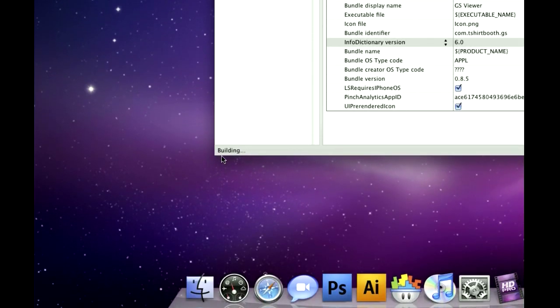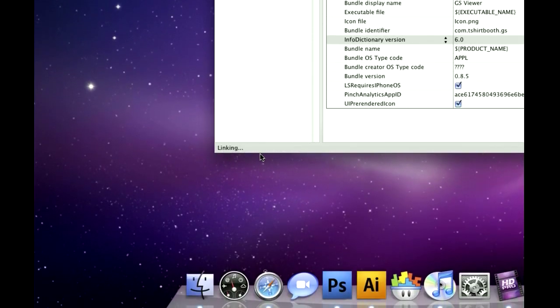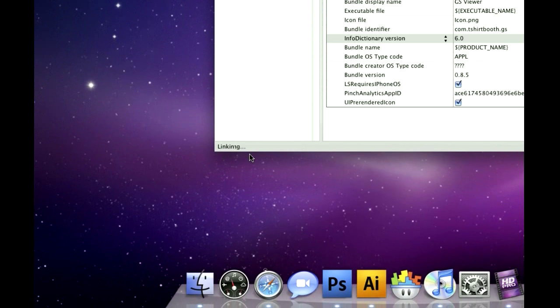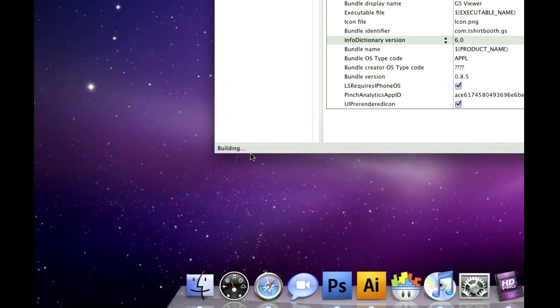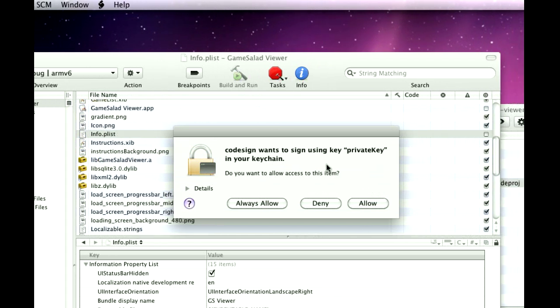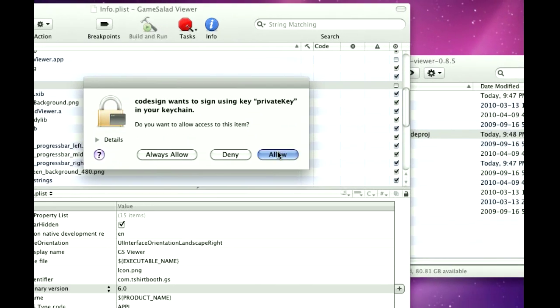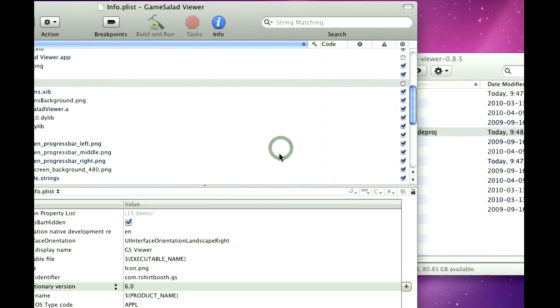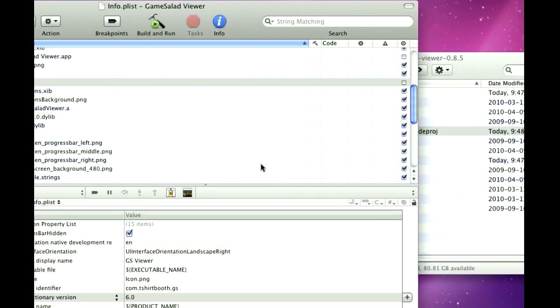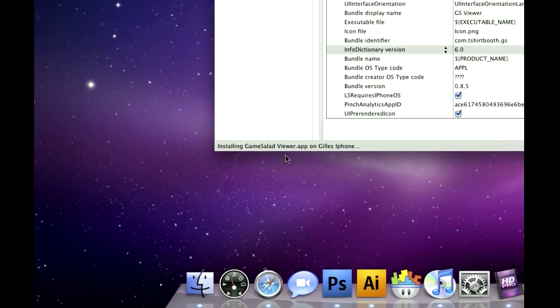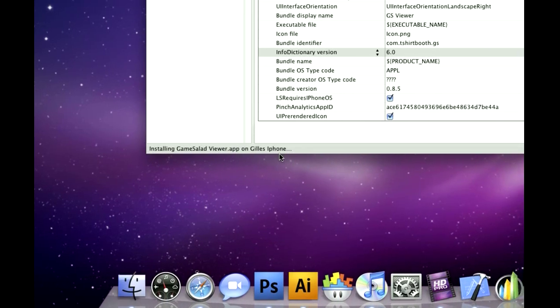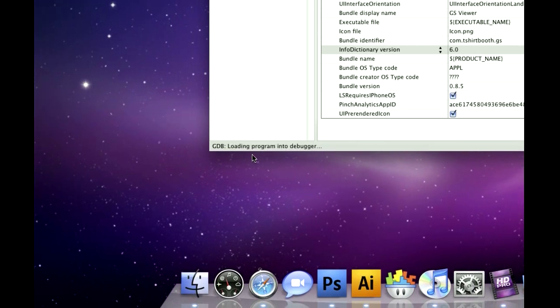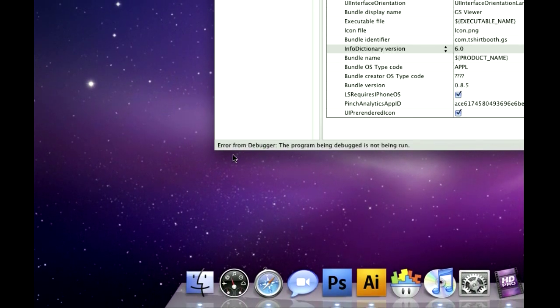Down here in the bottom corner, you're going to see building, copying, linking, building, and what this is doing right now, is it's running it on your phone. You're going to go allow if those pop up. Installing GameSaladViewer.app on Jill's iPhone, starting, launching, running.